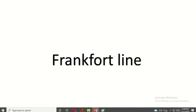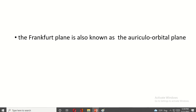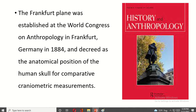Frankfurt Line. The Frankfurt plane is also known as the auriculo-orbital plane. It was established at the World Congress of Anthropology in Frankfurt, Germany in 1884, and decreed as the anatomical position of the human skull for comparative kinometric measurement.